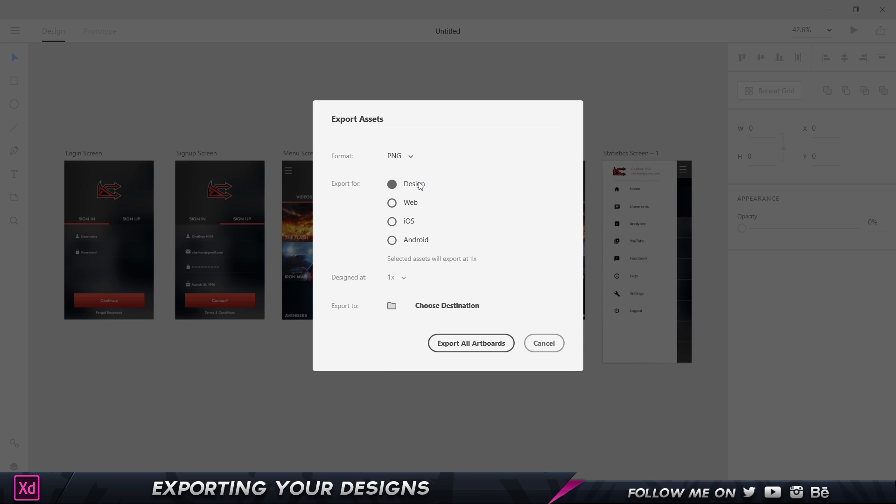PNG for design is the most default one, which is basic. If you're planning to put it on the website, you can click on web. If you want to use it for an iOS device or an Android device, you can click on these two options.